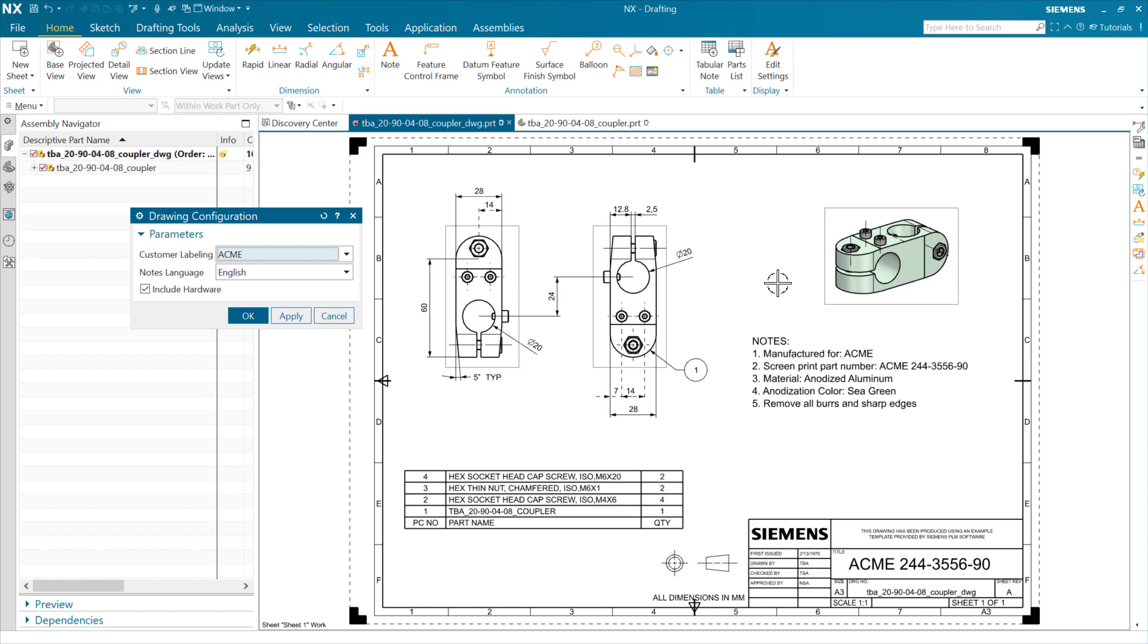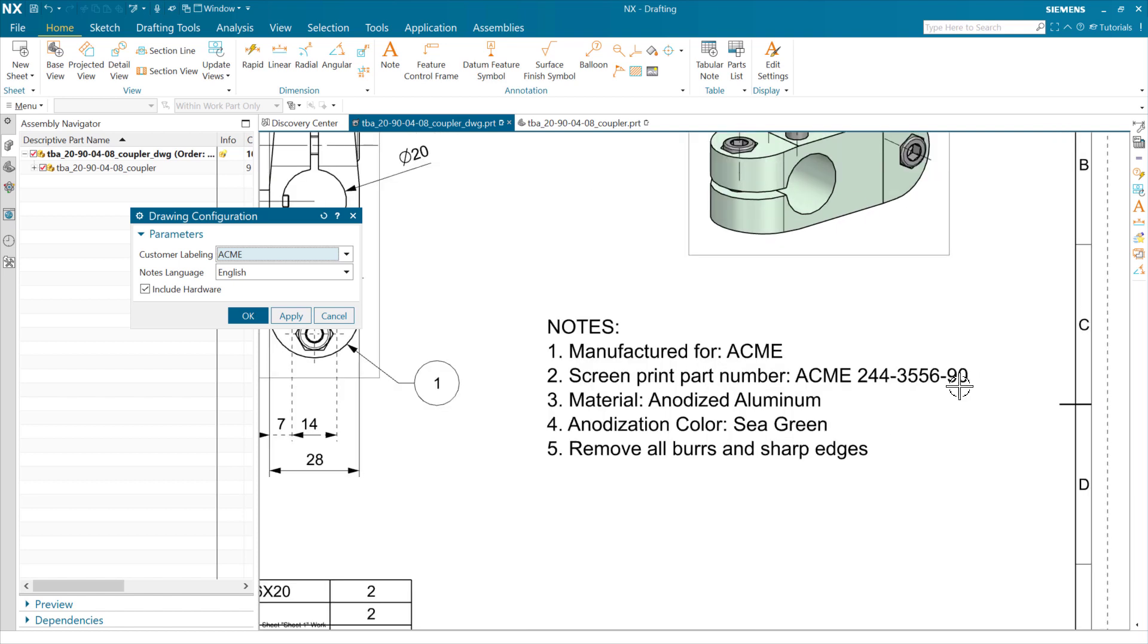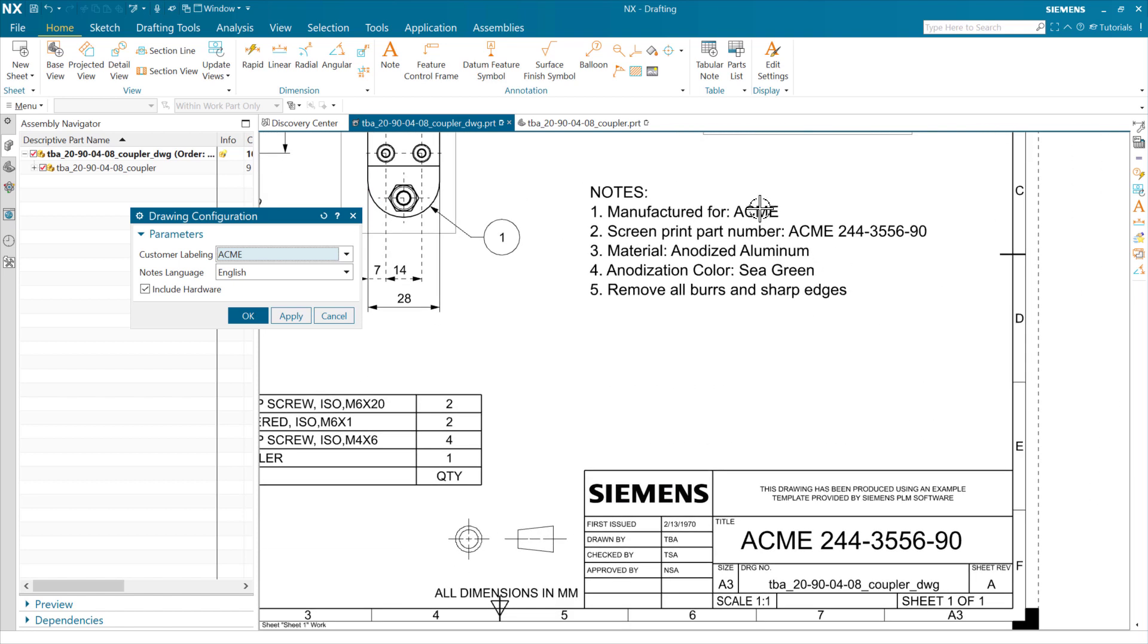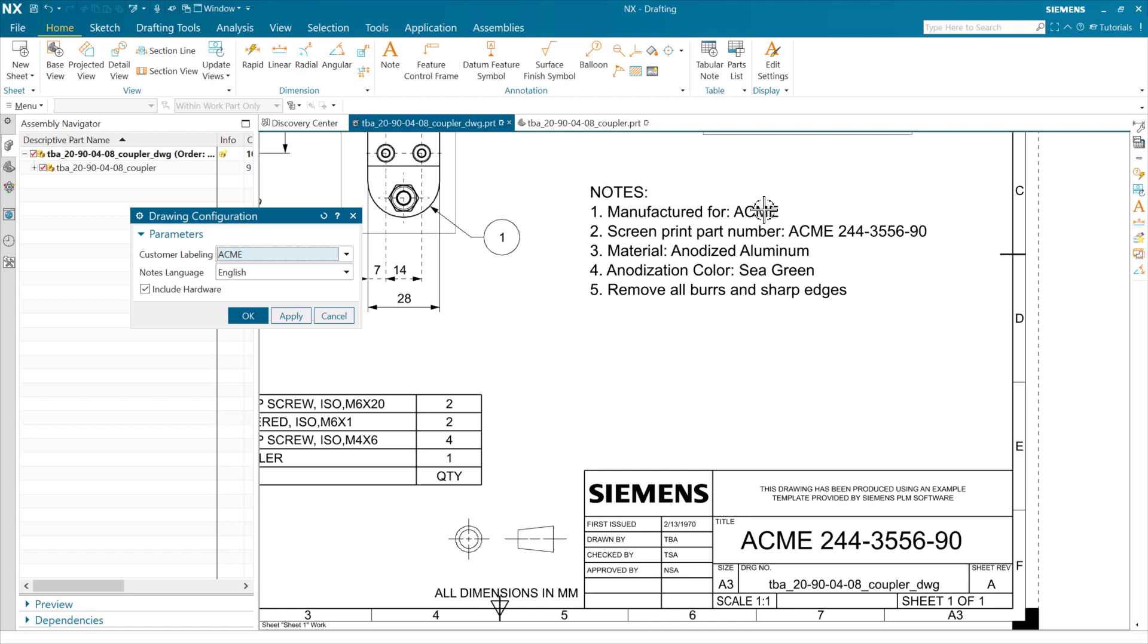As such, there may be a few different customers out there that have their own part numbers associated with this particular one. So this particular one here, we're manufacturing for Acme, and they've got this part number. What we can do is have some string expressions in the part that are driving this customer name and this part number out here. And replace those string expressions. As we do that, we'll see the notes and this label down here also update.